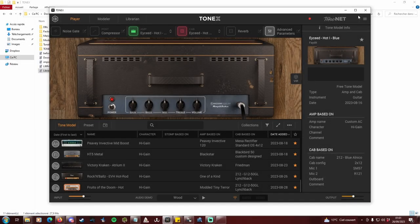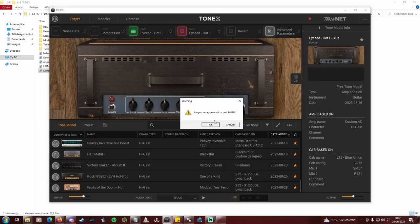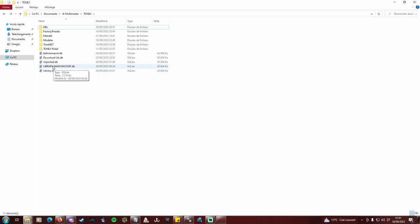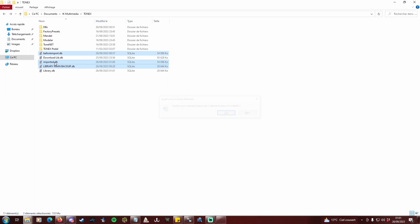Close Tonex. Delete imported.db, before import.db and library main backup.db.